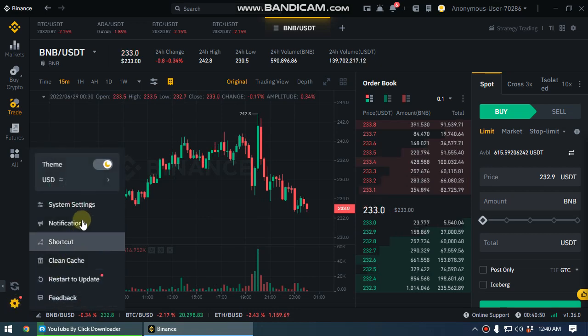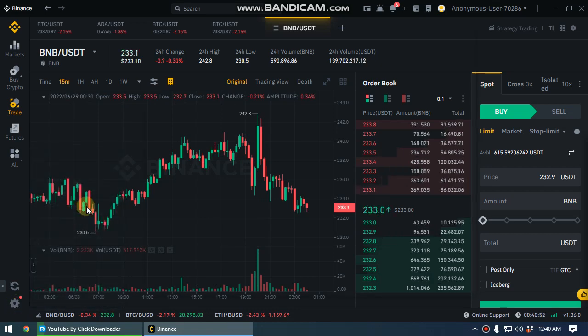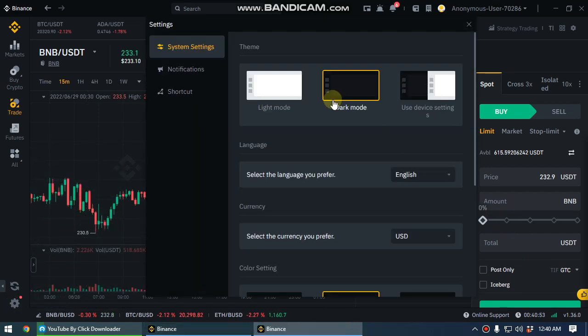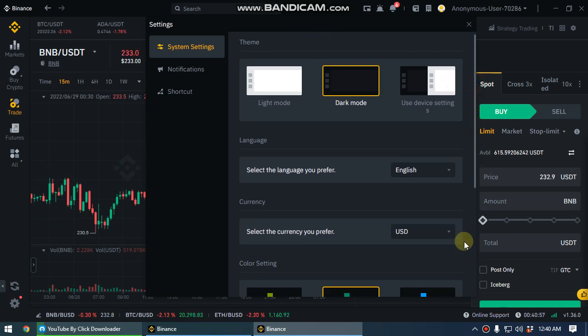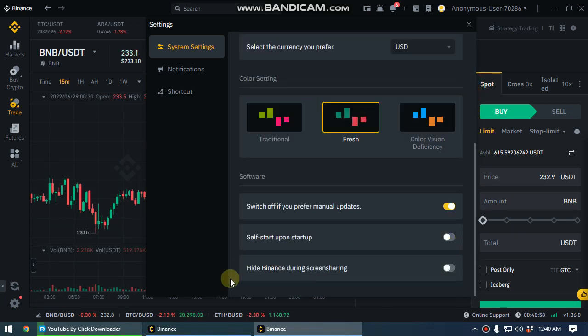Here you can go to the system settings and it will open the system settings dialog box. In here you can scroll down and you can see the option hide Binance during screen sharing. By default this is on.